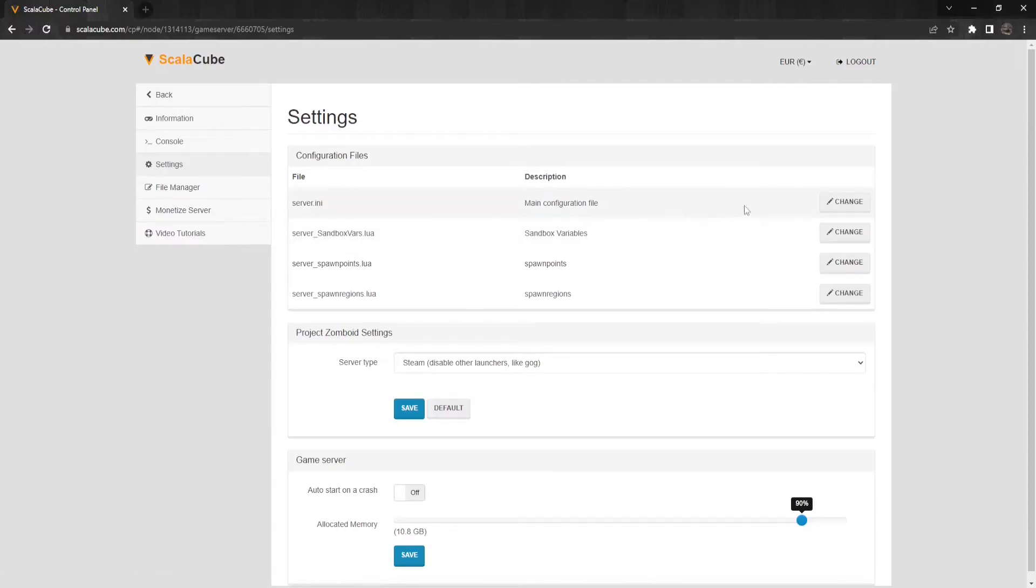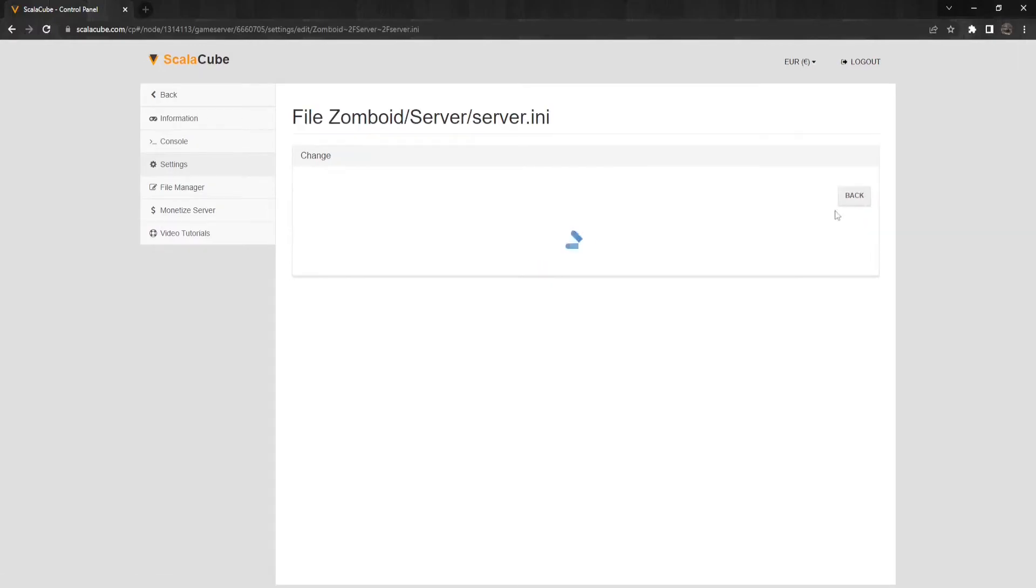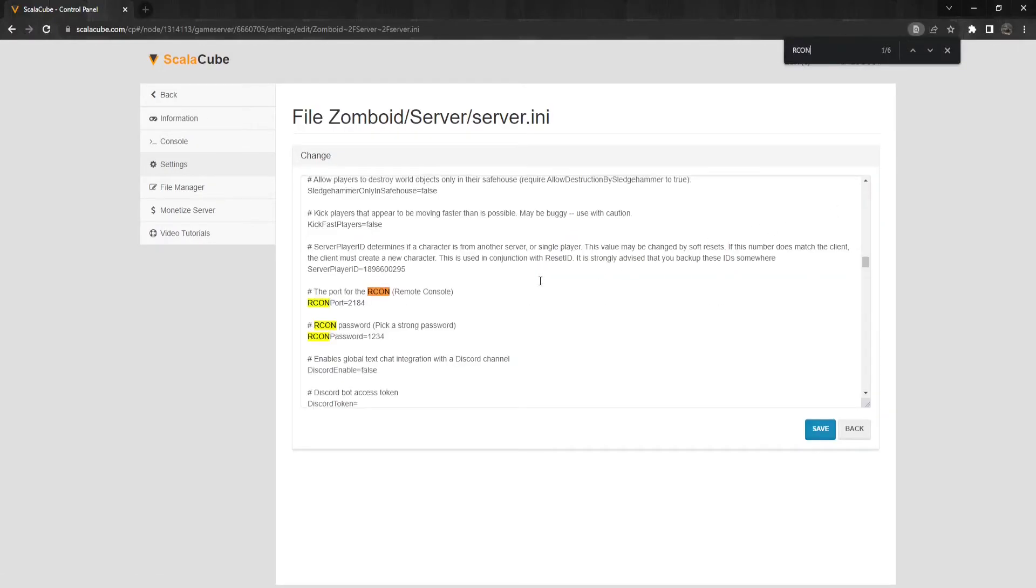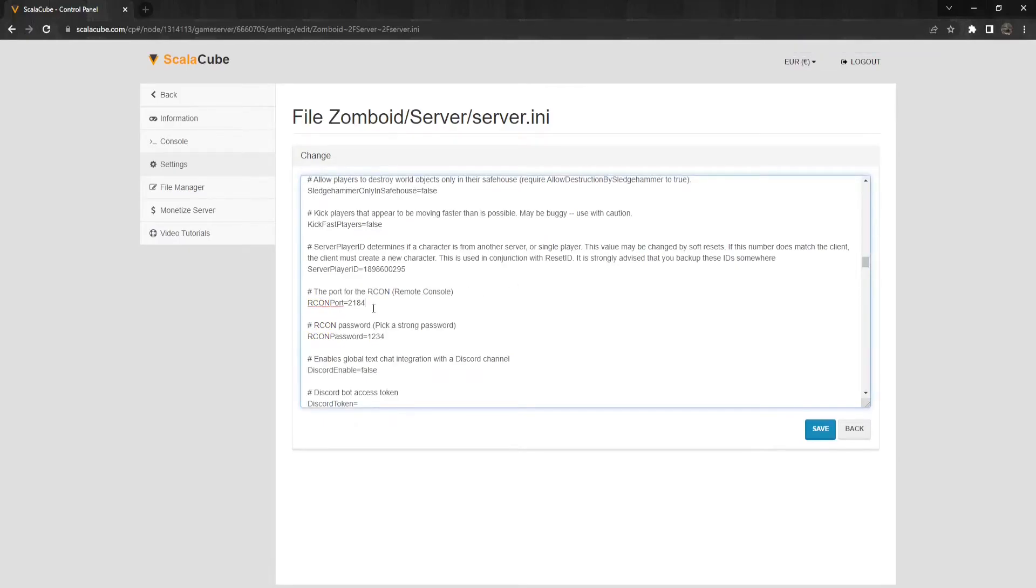Find server.ini and click on Change. Search for ArchonPasswordEquals and change it to the port shown after your server IP address.